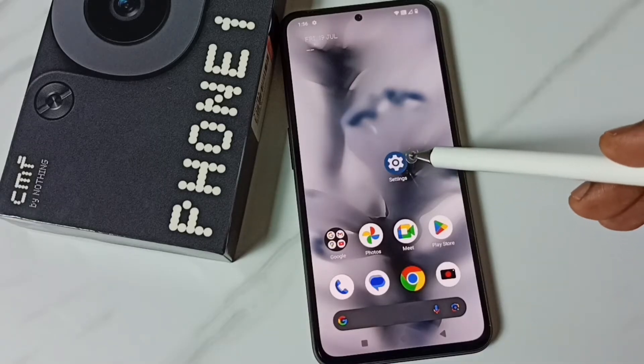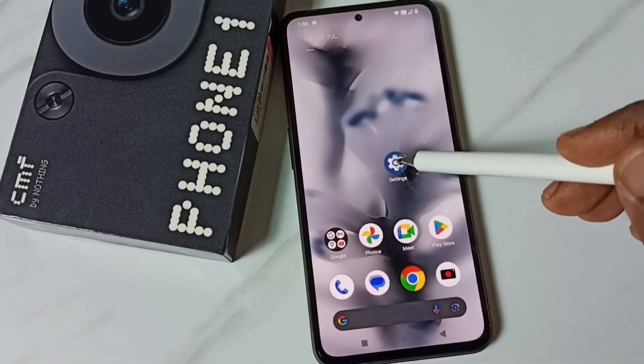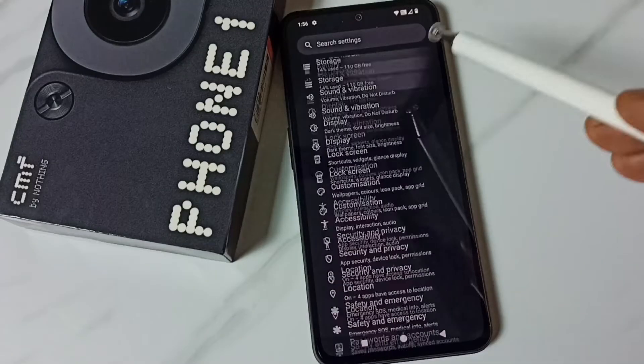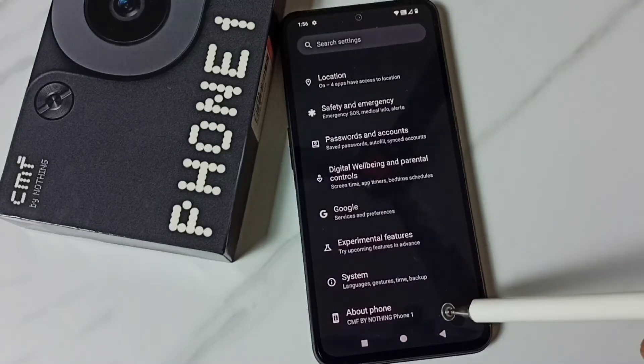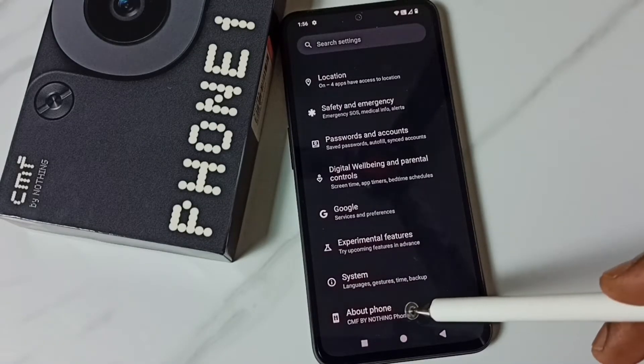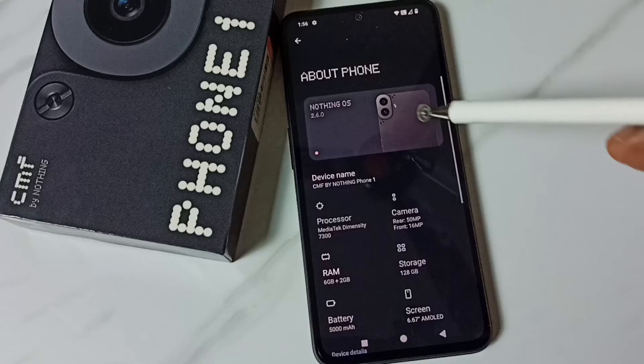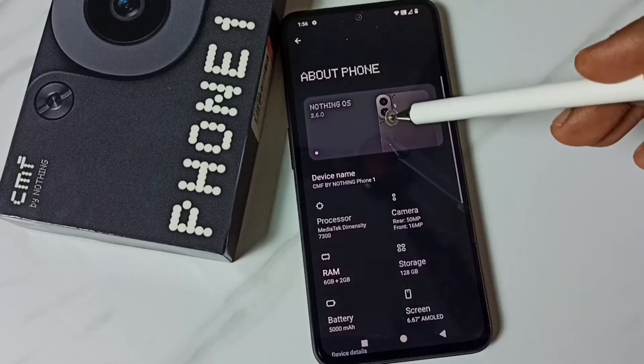First go to settings, tap on the settings app icon. Go down, tap on about phone, tap on Nothing OS.